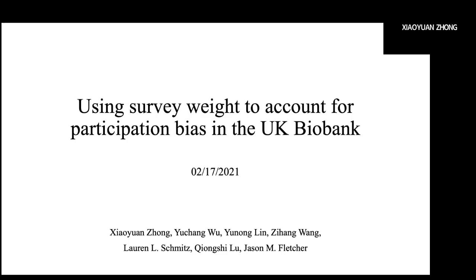Hello, everyone. My name is Xiaoyuan and I go by Ethan. I'm an undergraduate researcher in Chungshi's lab. The project I'm going to present today is about using survey weights to account for participation bias in the UK Biobank.